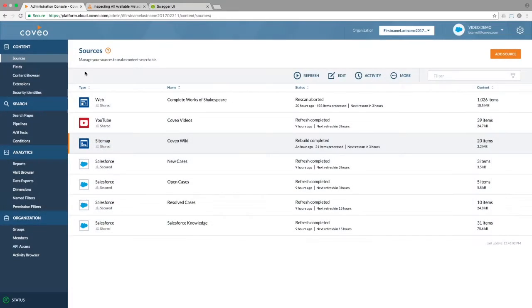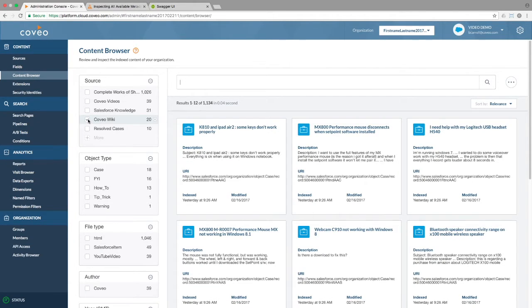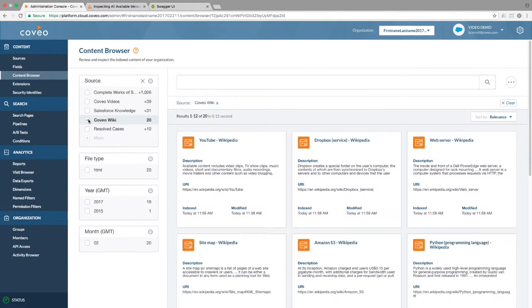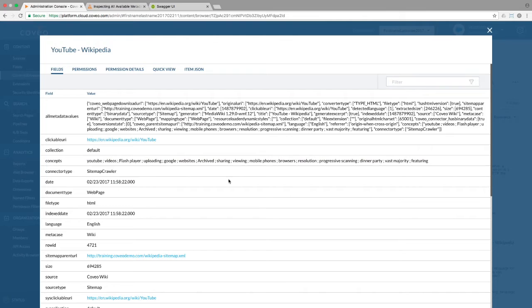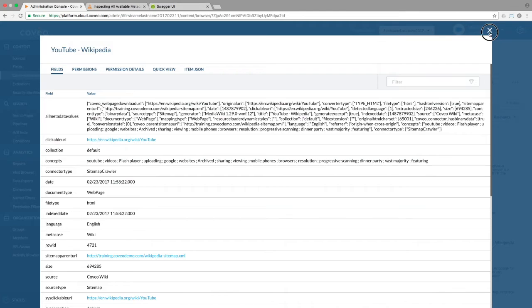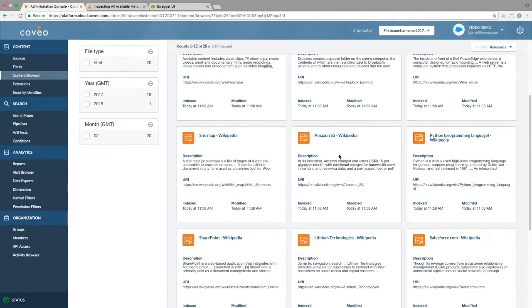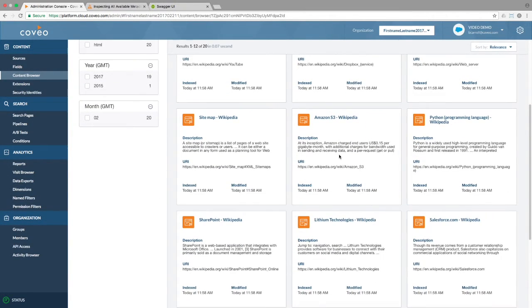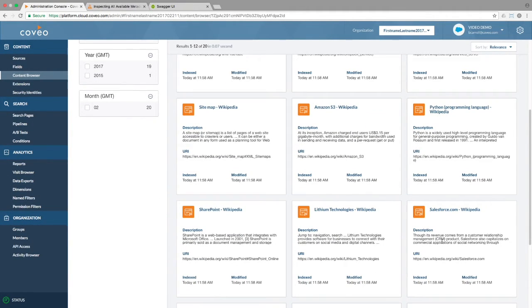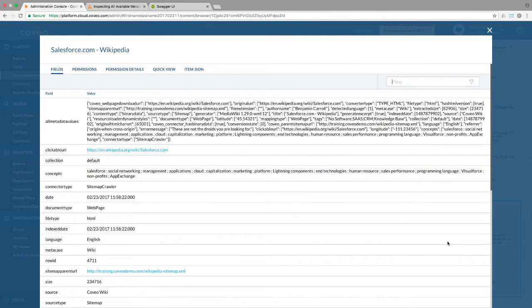Going into the content browser and viewing the properties of one of the items in the source, we can see our all metadata field populated. This item has mostly standard metadata, which is likely already indexed. In my sitemap file though, I know I set up some custom metadata for a few of our documents.